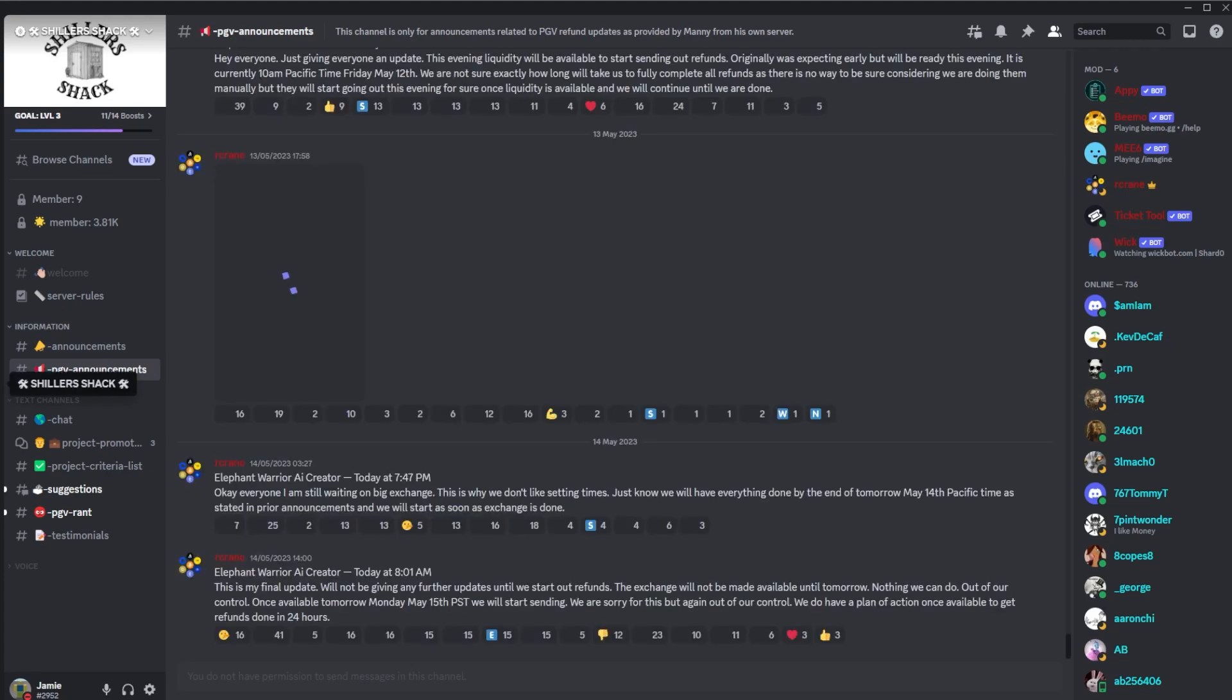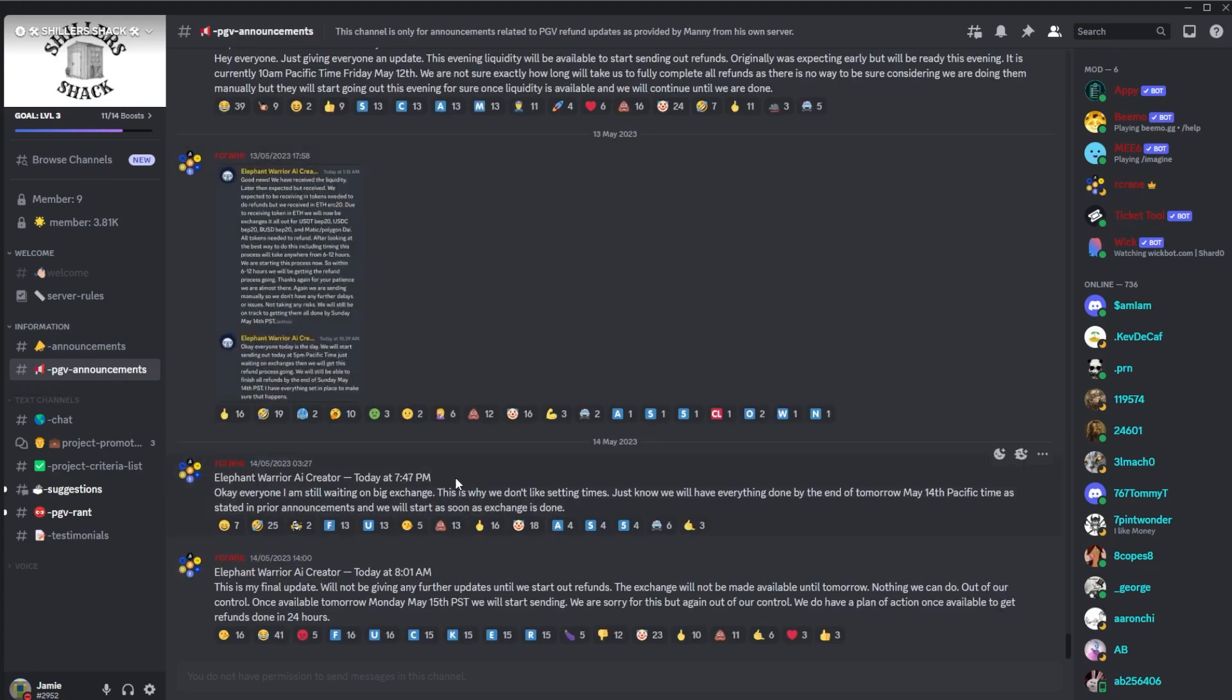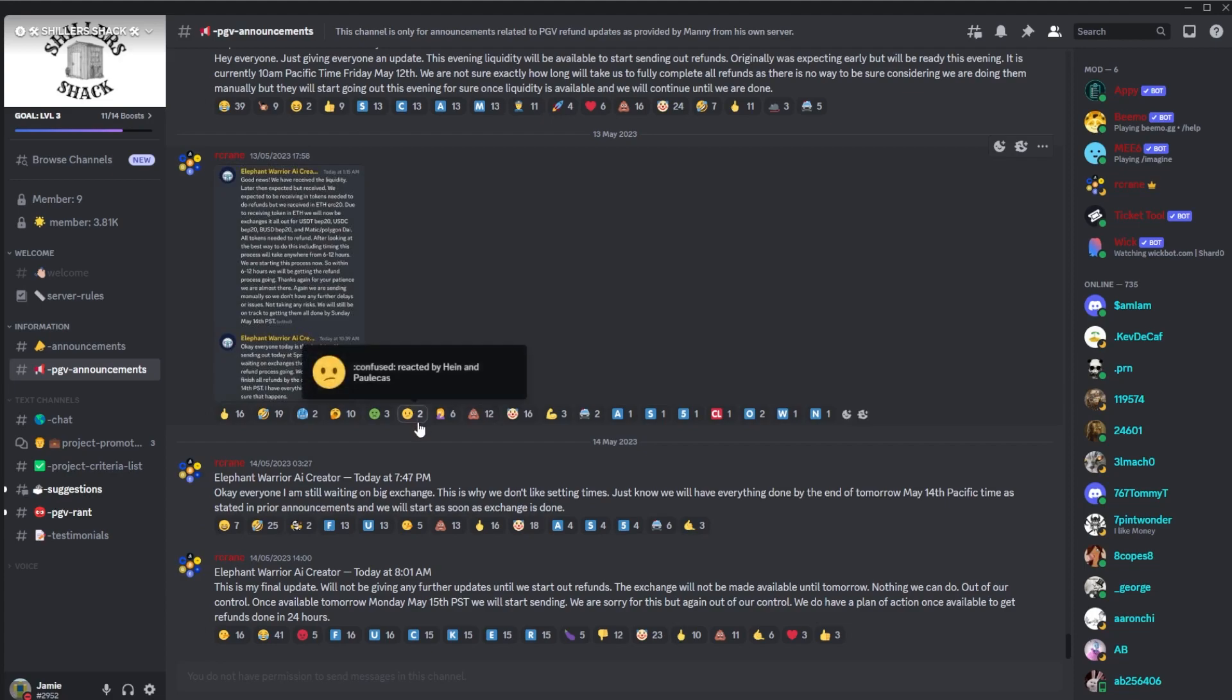The old PGV Discord has now become the Shillers Shack where people are shilling random projects. If you are looking at any of the shills, I would advise doing your own research for sure.